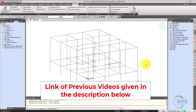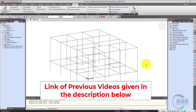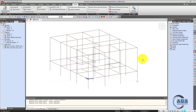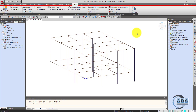Bismillahirrahmanirrahim. In the previous videos we have learned how to model this particular house structure, how to apply the loads on it, and how to analyze it. Now we will learn how to design this structure using ACI code, so let's begin.